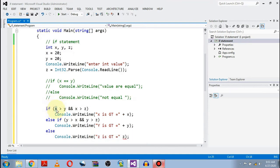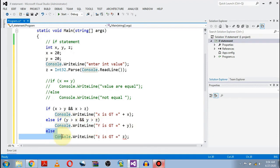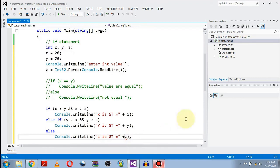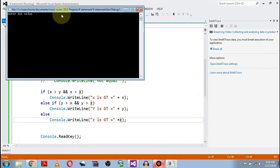First it will check for x — whether x is greater than y and z. If it is true, this message will be printed and the remaining statements will be skipped. If this is false, it will come to the second if and check for y. If y is greater, that message will be printed. If both conditions are false, the else part for z will be executed. Let's execute this code — entering 22, and z is greater.